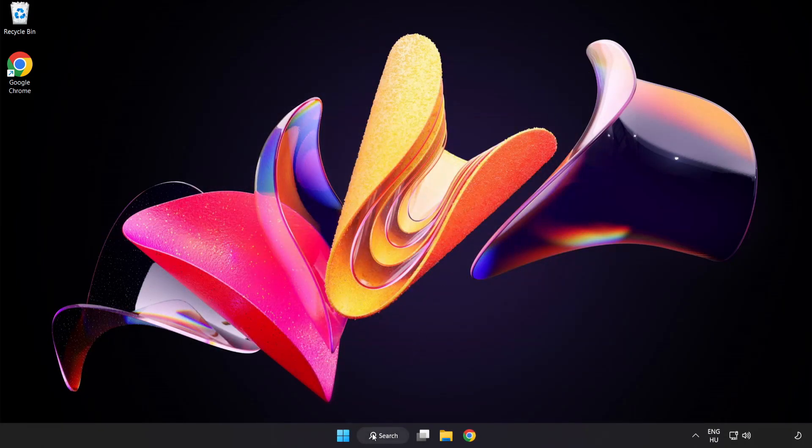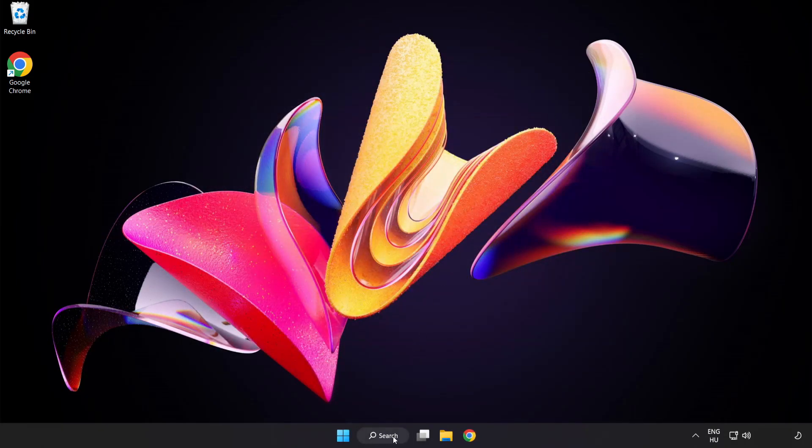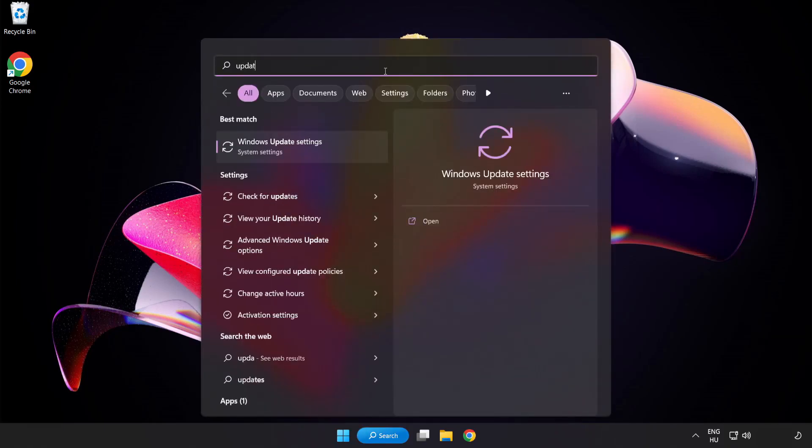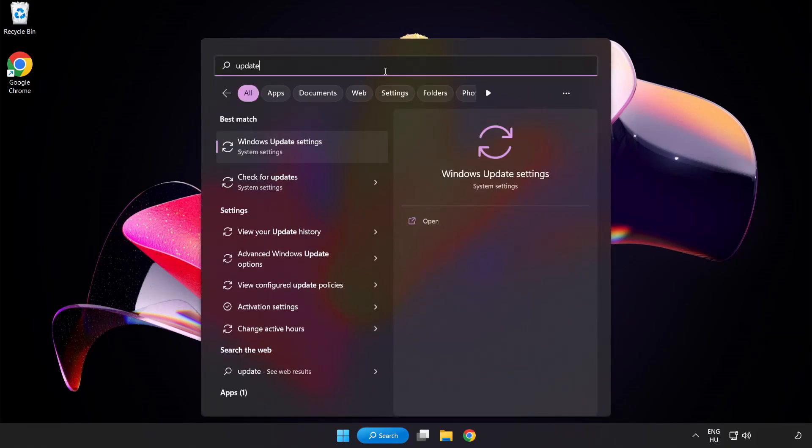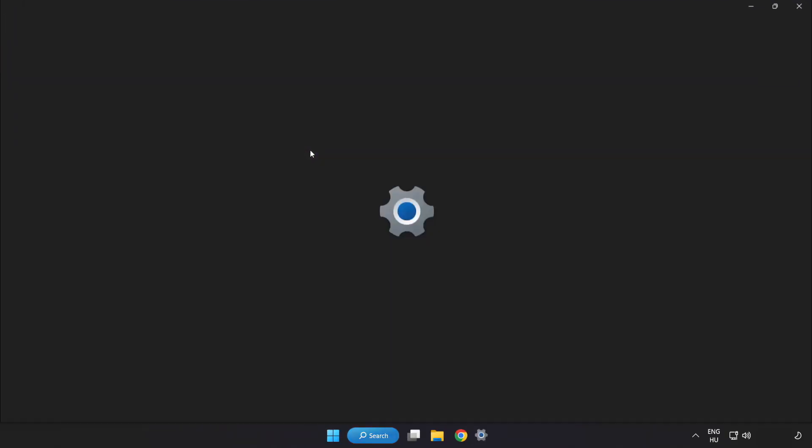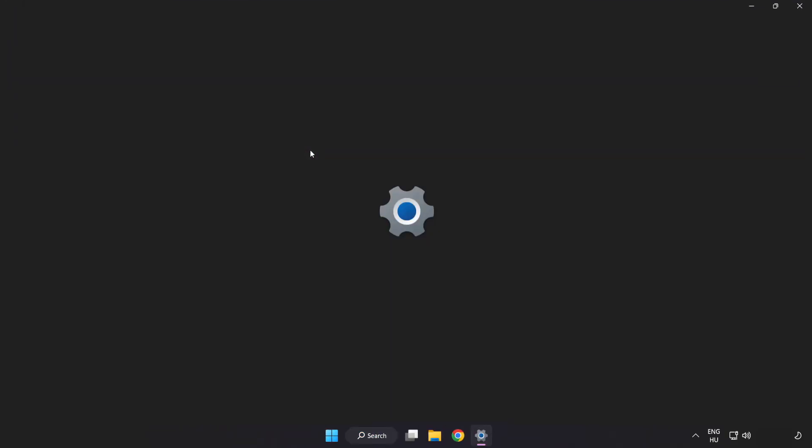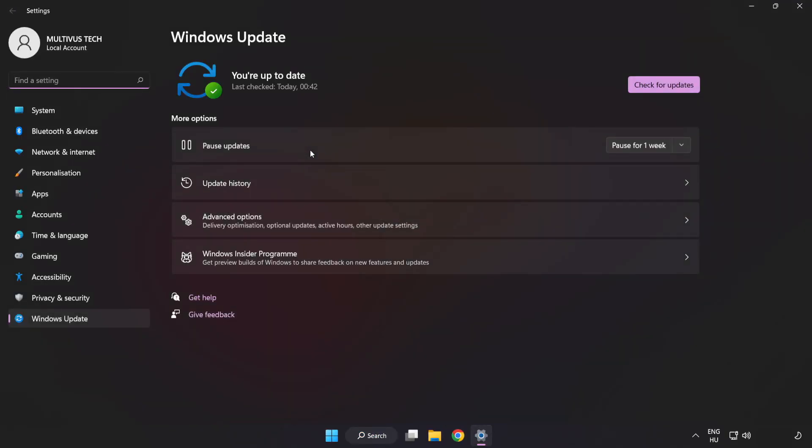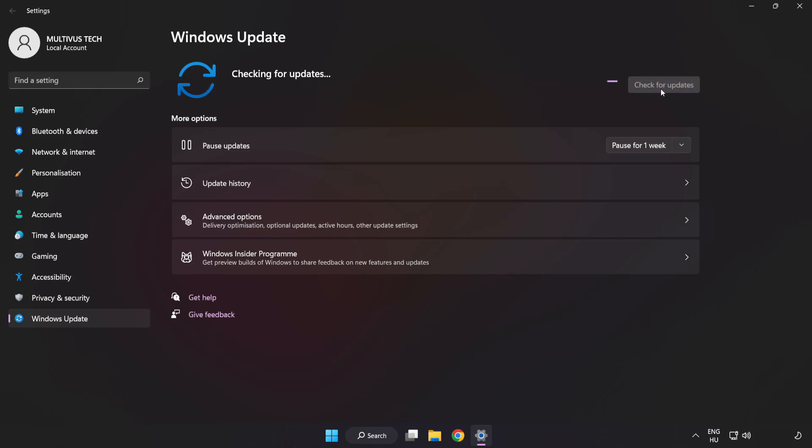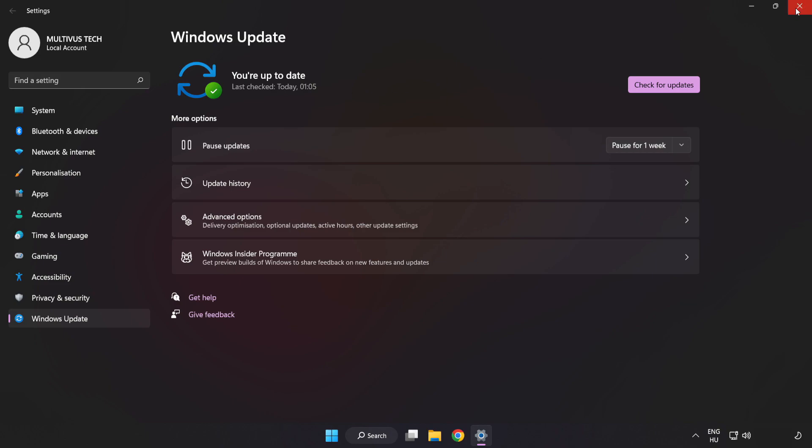Click search bar and type update. Click Windows update settings. Click check for updates. After completed click close.